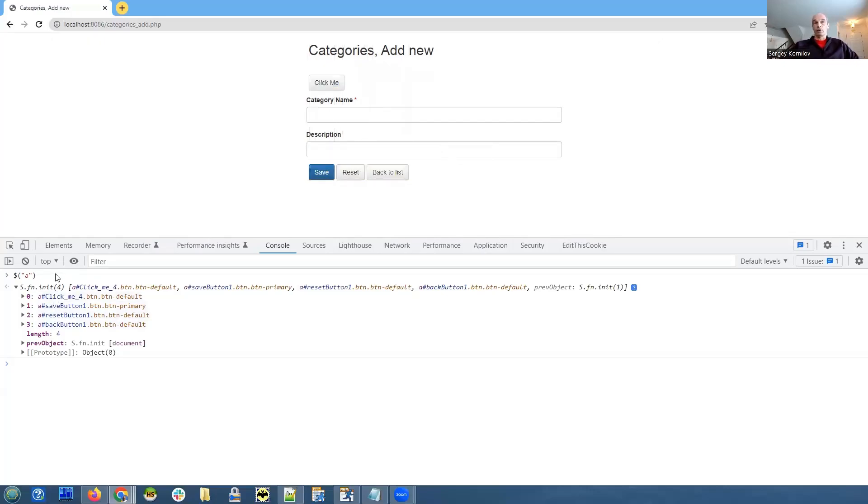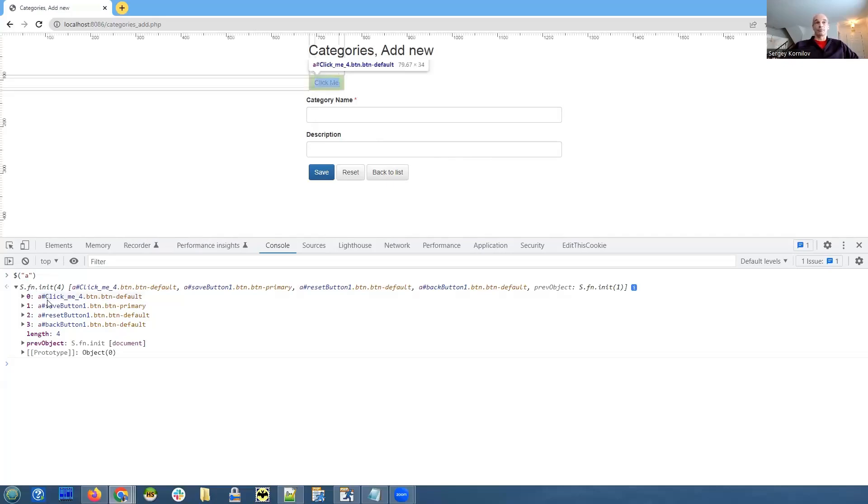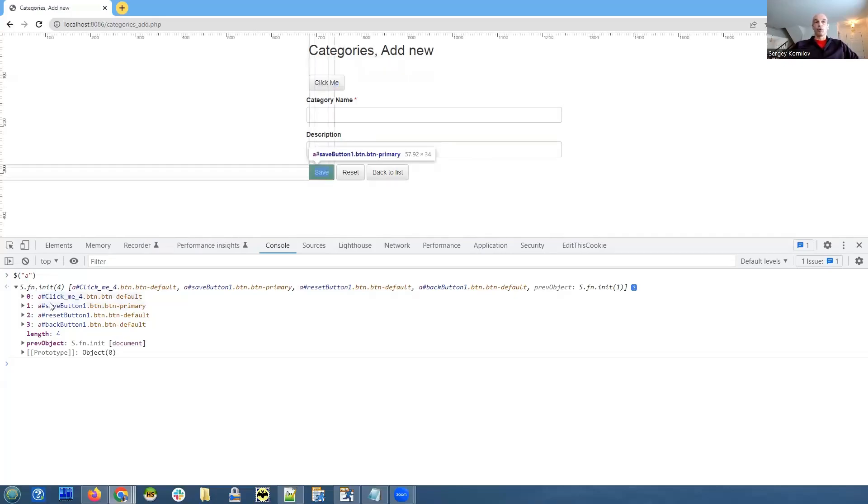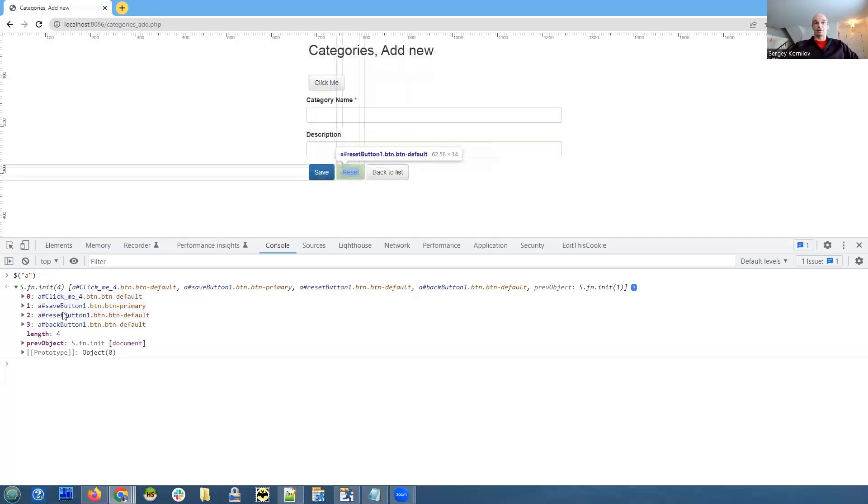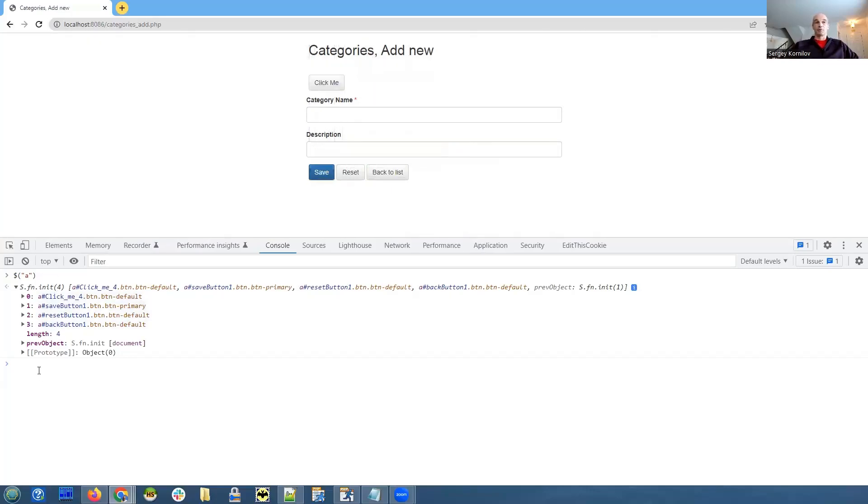So great, we did something and it returned. But we don't need all four buttons, we just need one button, which is the save button. So we need to specify something that is more specific.